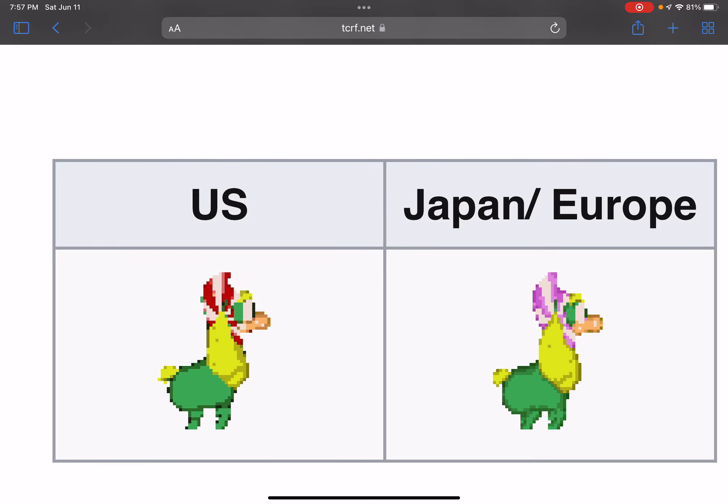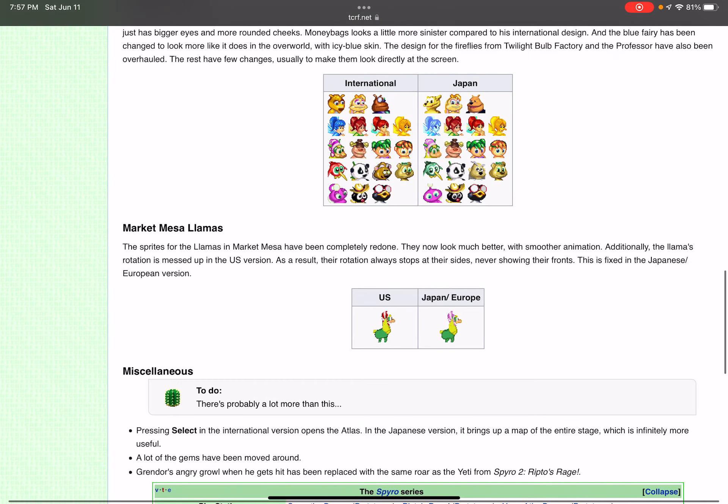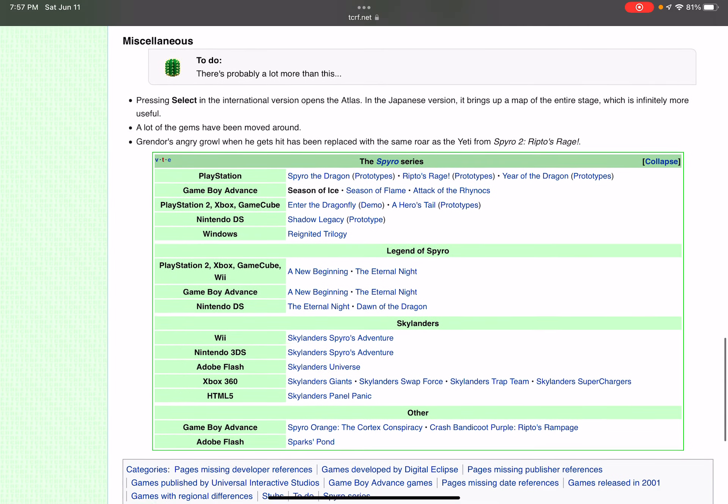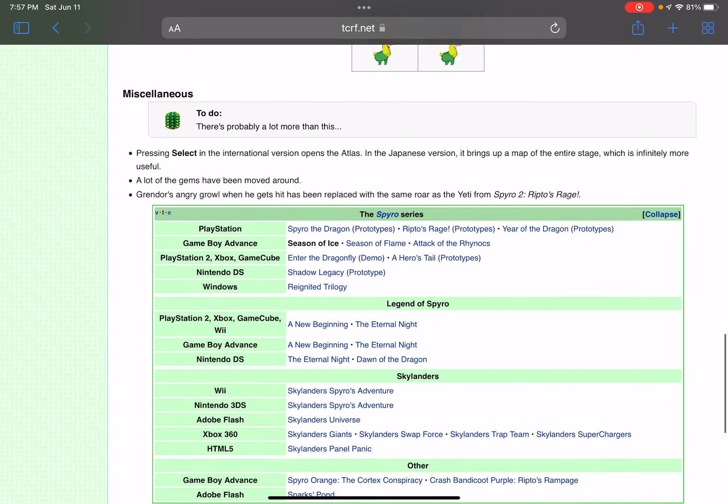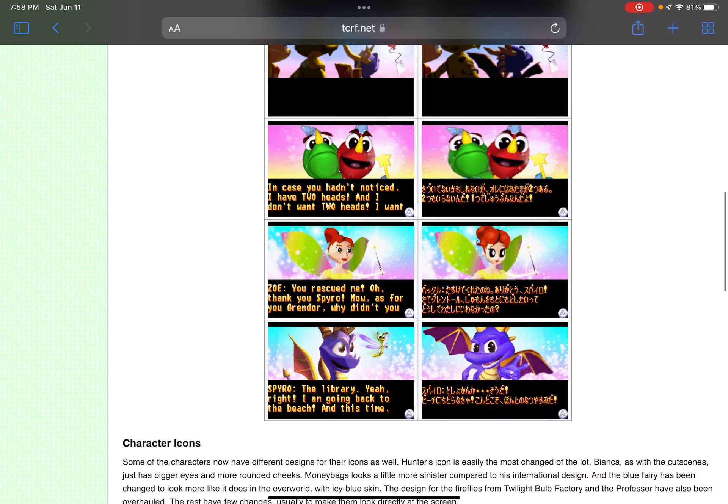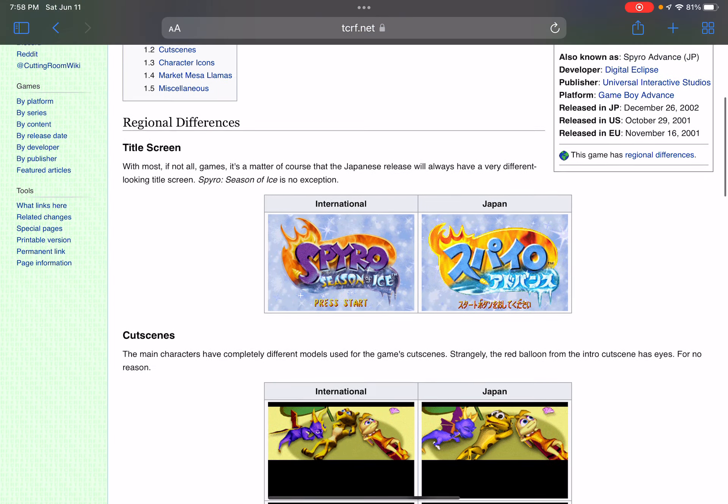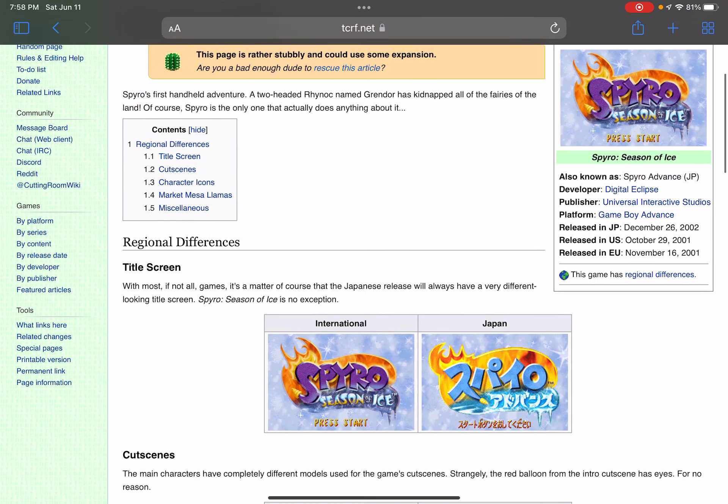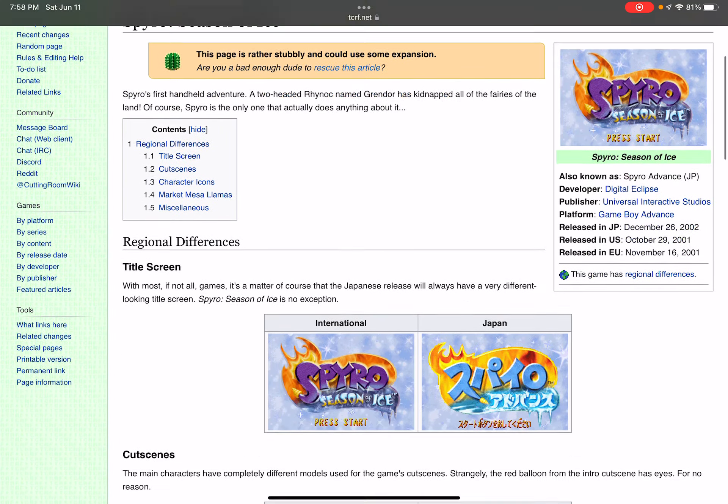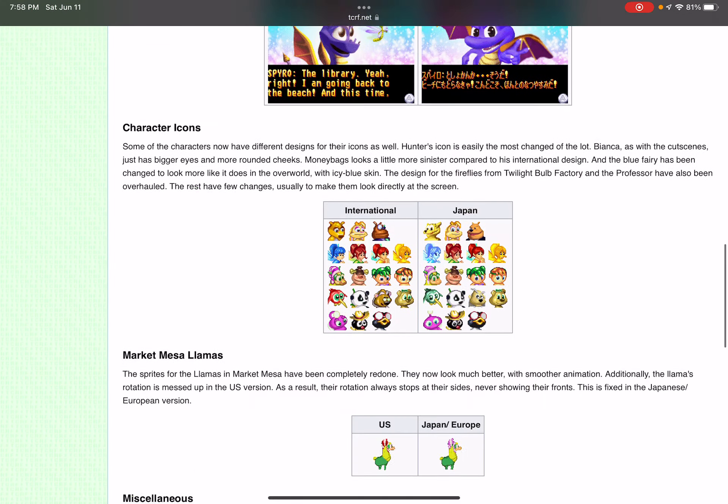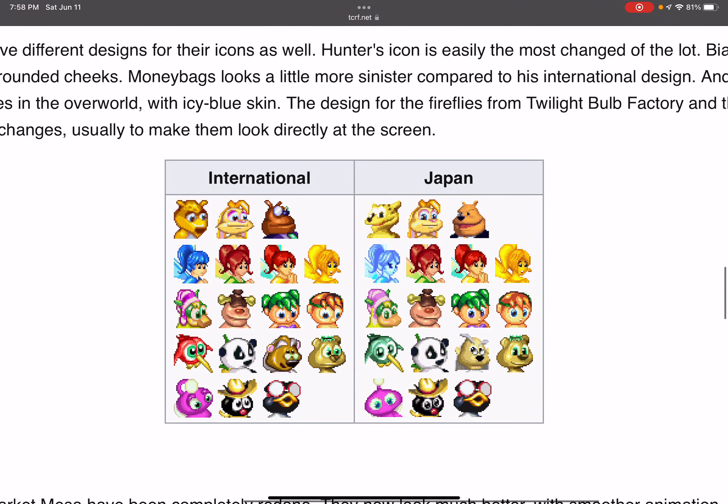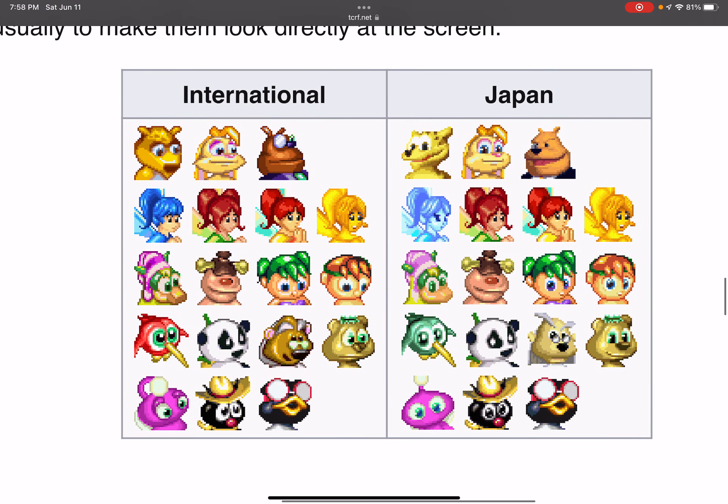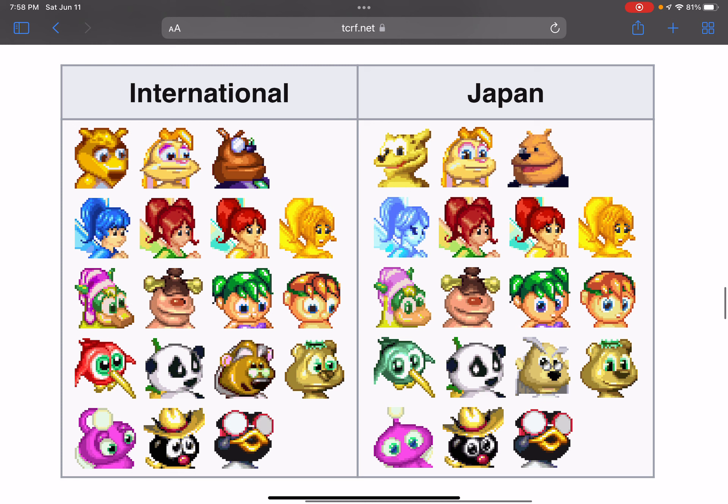That's how Spyro Season of Ice is changed in Japan. There are a lot of differences you can see besides just the hummingbirds. Also other differences, you can see that blue fairy over there is now all blue instead of white and blue.